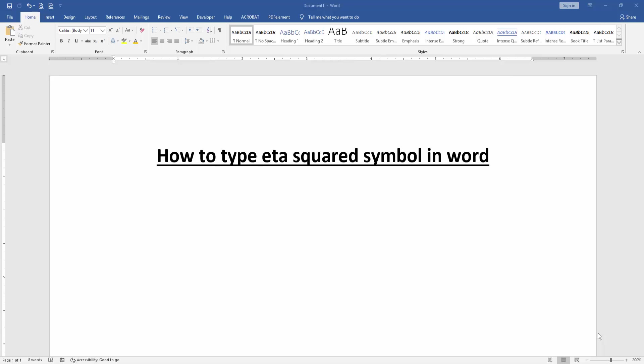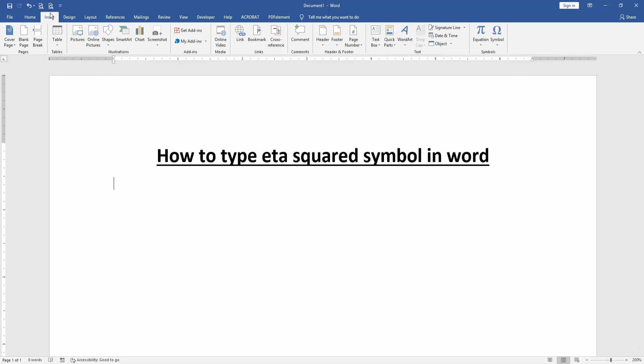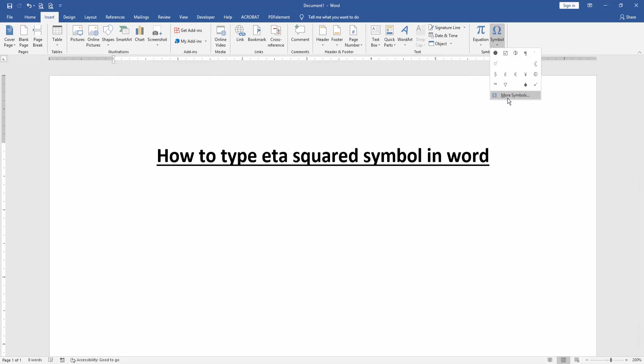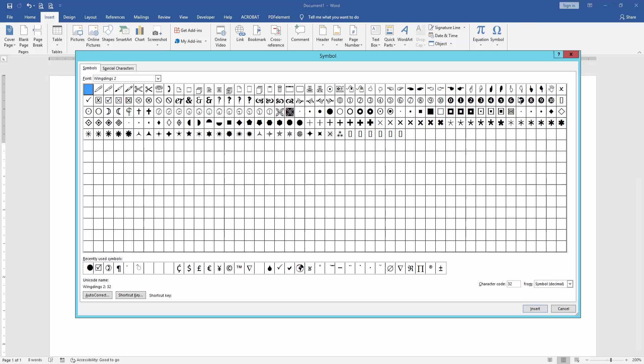First, we have to open a Word document. Then we want to type eta squared symbol in this document. Go to the Insert menu, then click the Symbols drop-down menu and choose More Symbols.